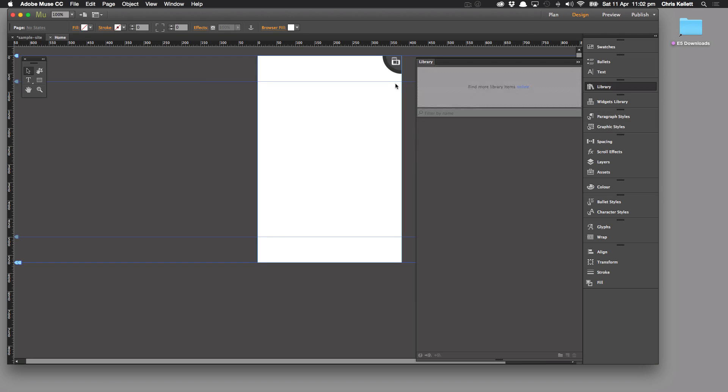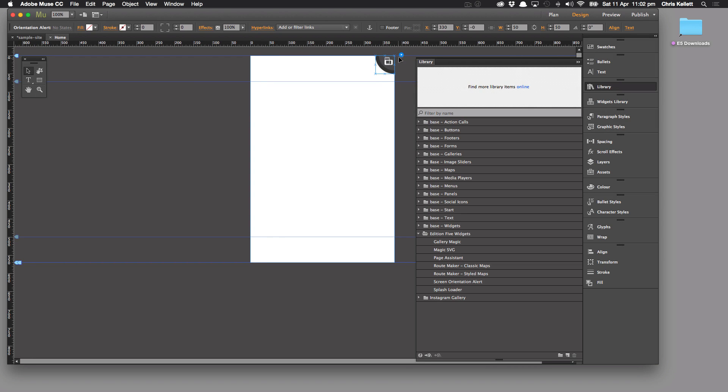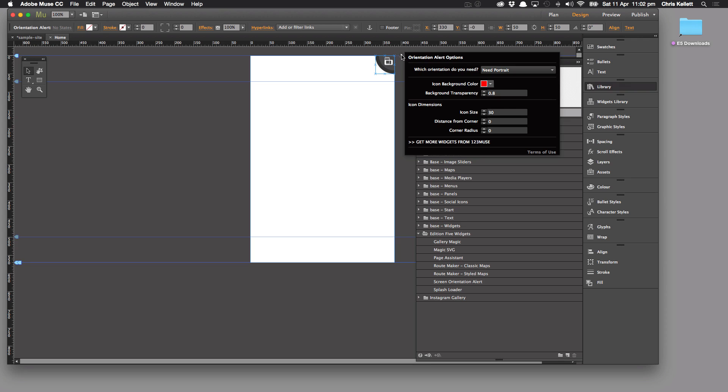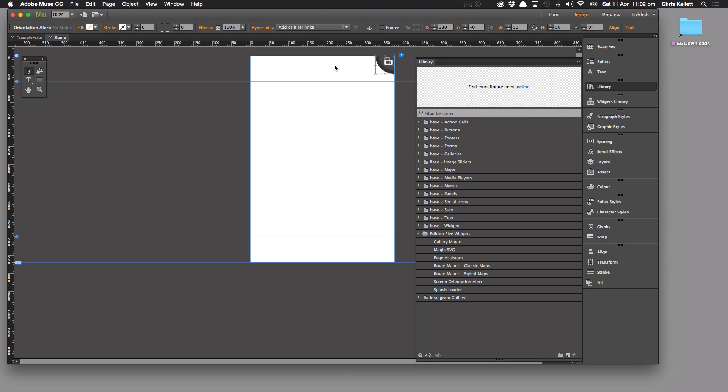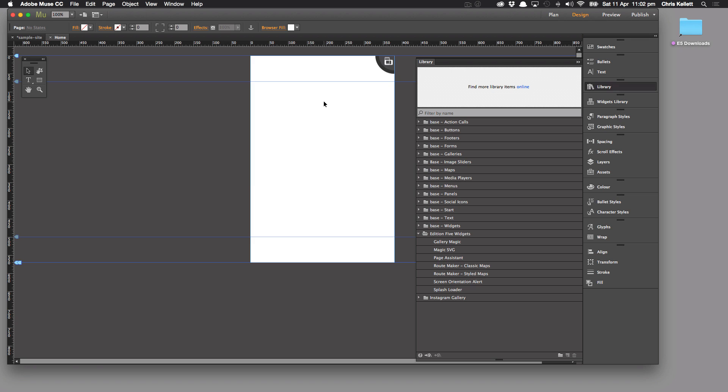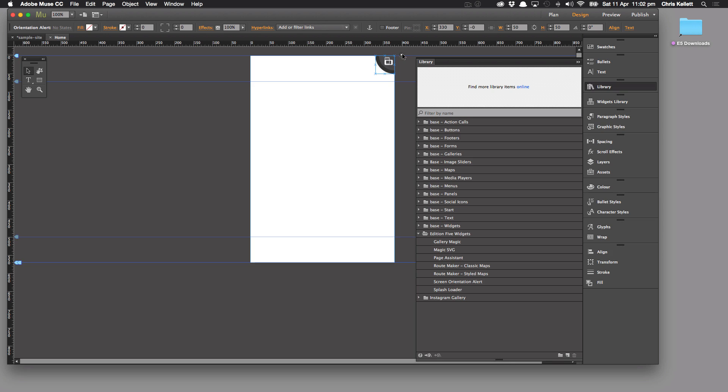So this is quite a simple little widget but it really does add to the mobile user experience to make your Muse site feel more like a native app and feel more like a hand-coded website or a site that had a lot bigger production value. And all you have to do is drag the widget from the library, configure it and you're ready to go.